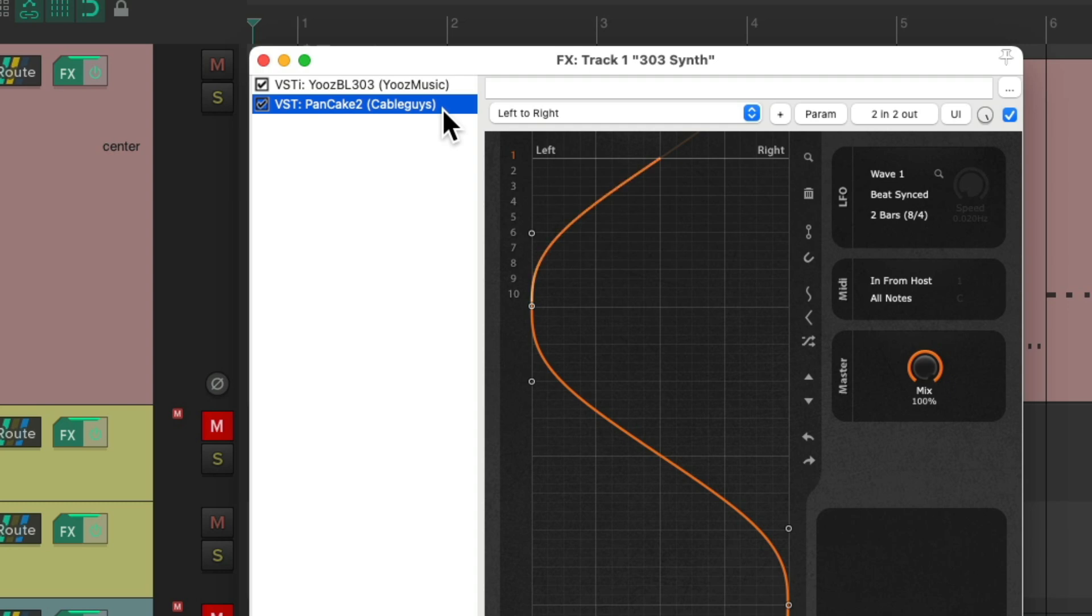It could be a guitar, piano, string, any acoustic instrument, but also a VST synth, as we're doing here. Just make sure you put it after any other plugins.